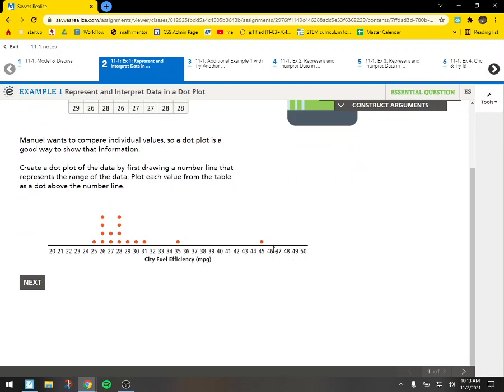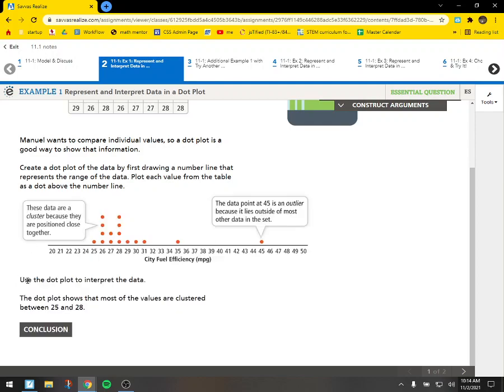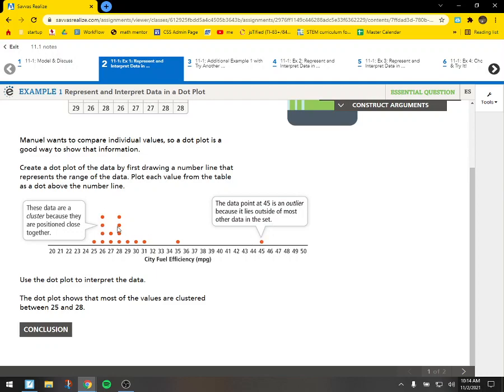And so if you look at this, where do most of the cars fit? It looks like only one car is at 45 and only one car is even at 25. Most of the cars fit somewhere between 26 and 28. These other ones, there aren't as many of them. So this is called a cluster when there's a whole bunch of them together. And then the more common word that you'll hear a lot in real life is outlier. So 45 is an outlier.